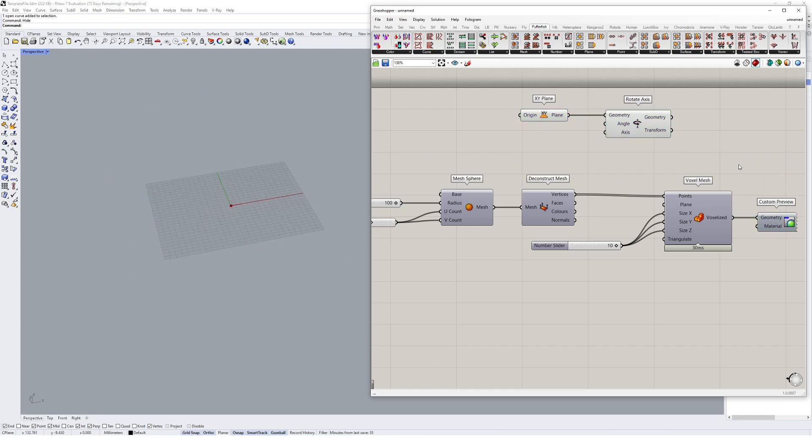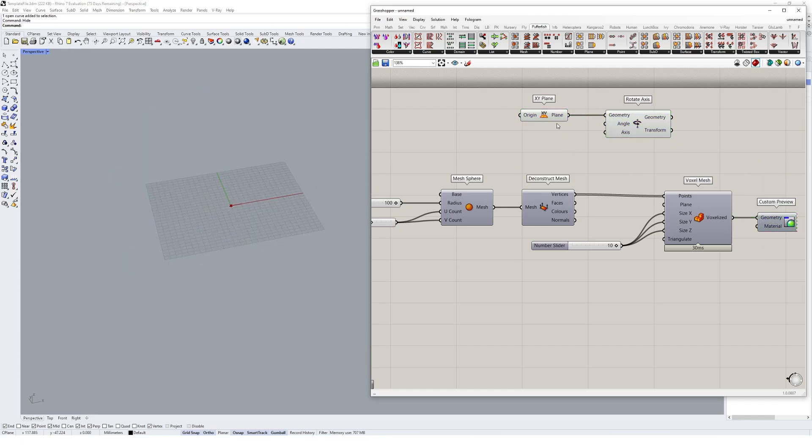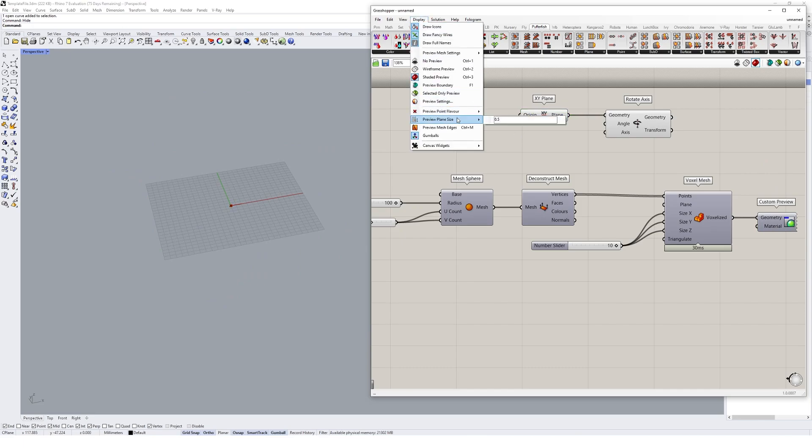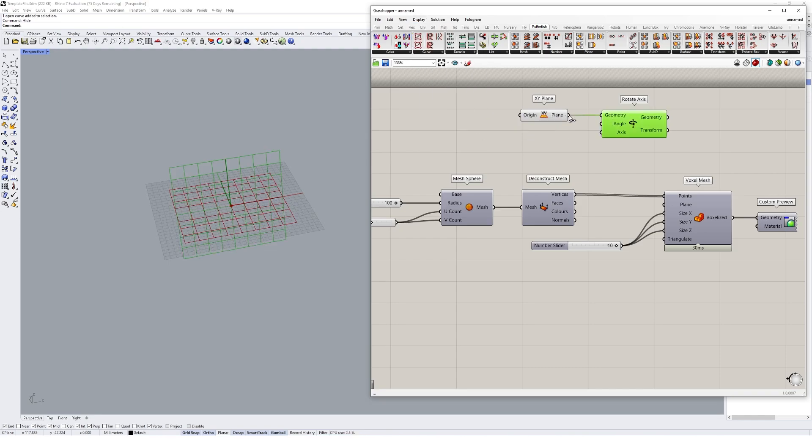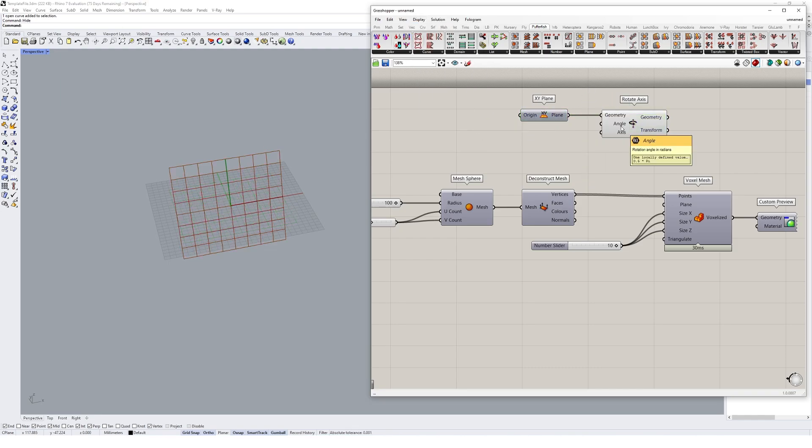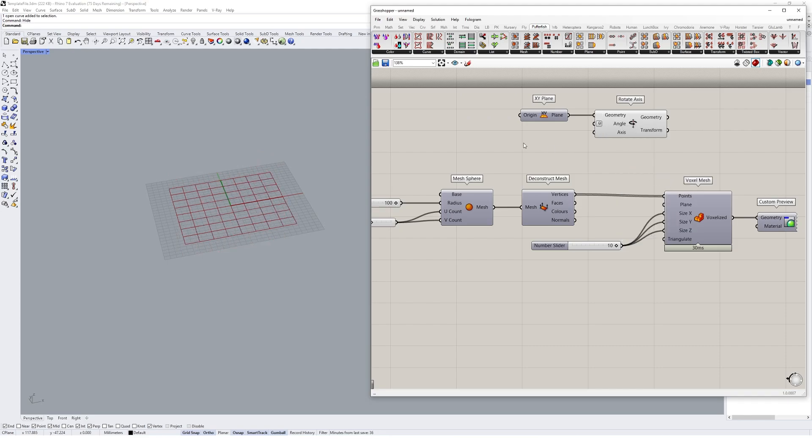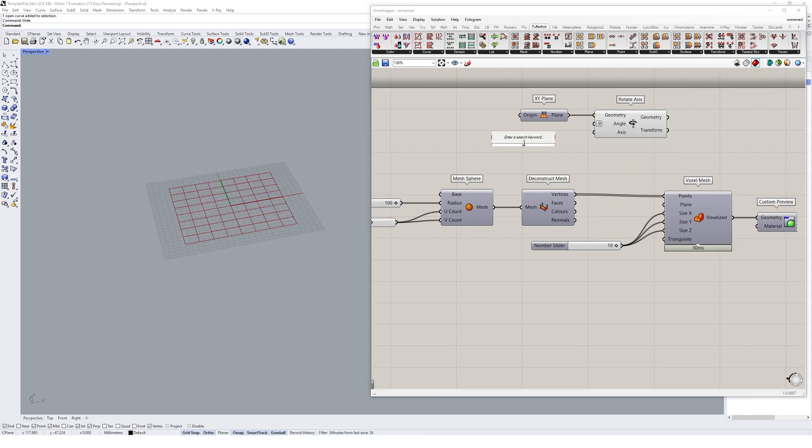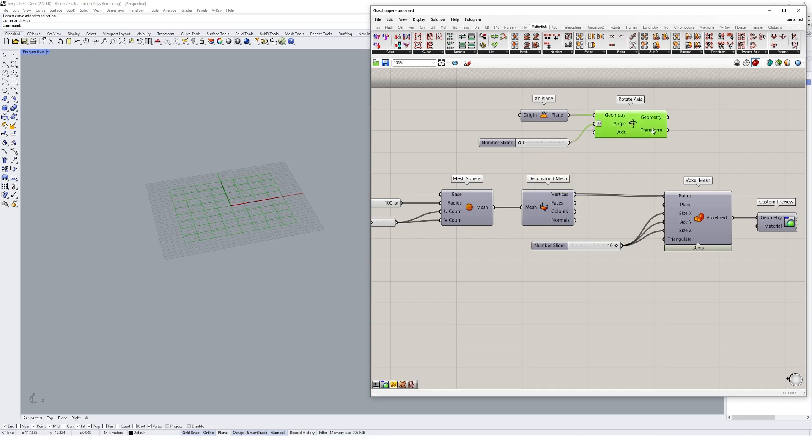I might just preview this guy off for a sec. My X, Y plane is pretty small so I might just make my preview plane size a bit bigger. There we go. And we can go ahead and change that guy to degrees and just rotate based on a 360 degree angle.